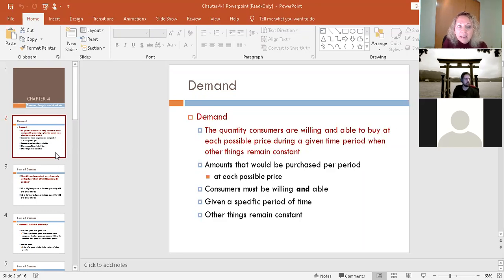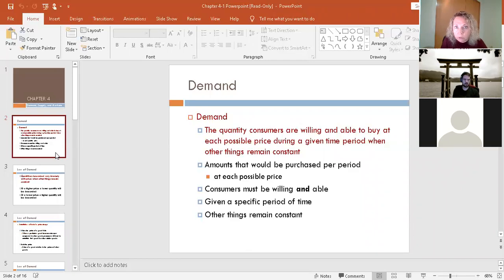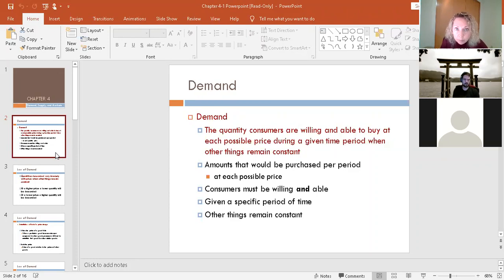Consumers must be willing and able. This means you must want the good and you must have the money to buy the good. If you don't have either, you're not included in the quantity demanded. You have to have both a willingness and an ability to buy that thing. For example, I don't have a dog — I wouldn't buy dog food no matter what the price was. And on the flip side, I don't have the ability to buy a $10 million item. You've got to have both.